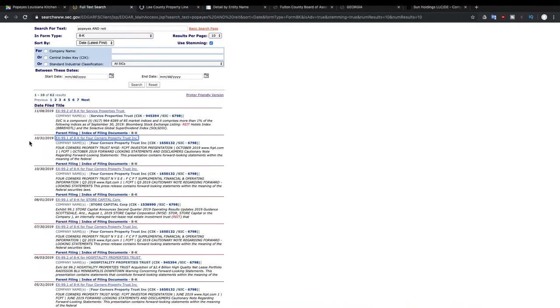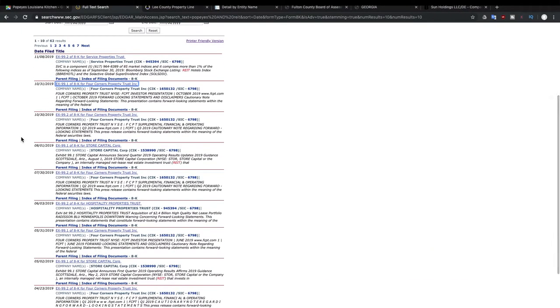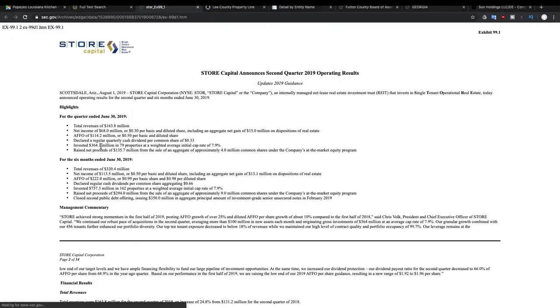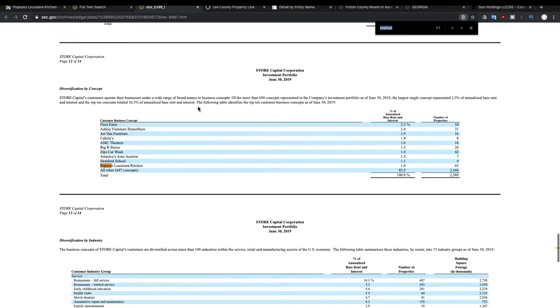So we're going to close that out. And let's see if we see another different company. All right, that's Four Corners again. Look, we have Store Capital here. Store Capital, their ticker symbol is S-T-O-R. They also own Popeyes.